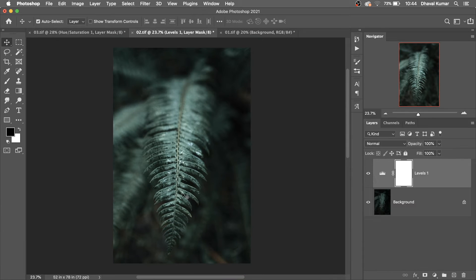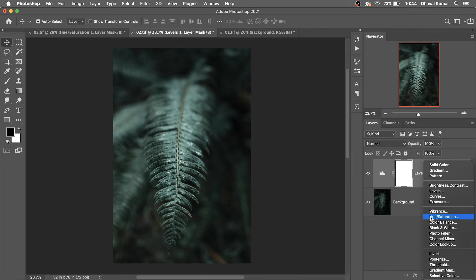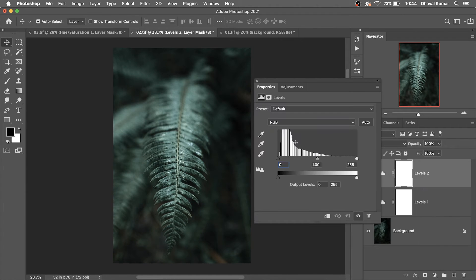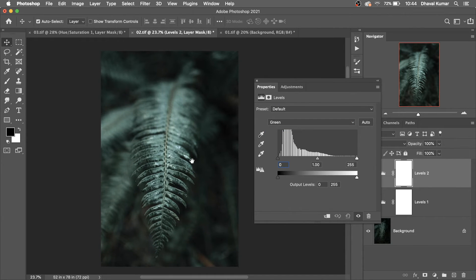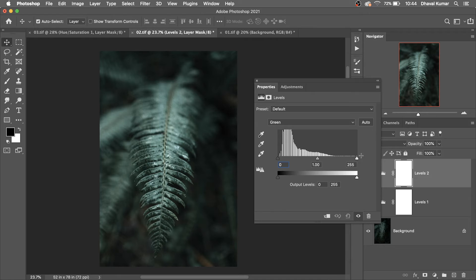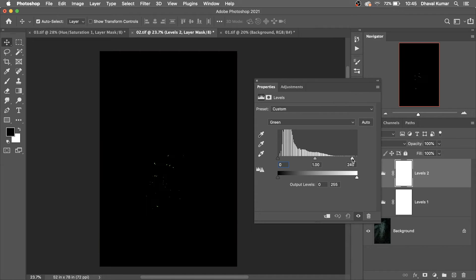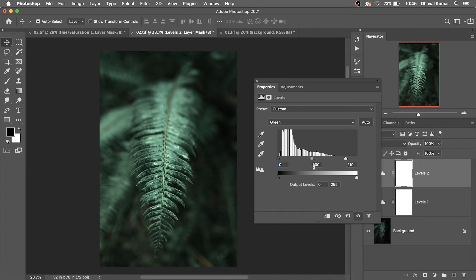There is still some color correction we can do. Simply create another Levels adjustment layer and now we can play with the green channel, because there is too much green color here. Hold the Alt or Option key, play with the highlight slider — when you start losing details, the green color will show — and then play with the midtone slider.